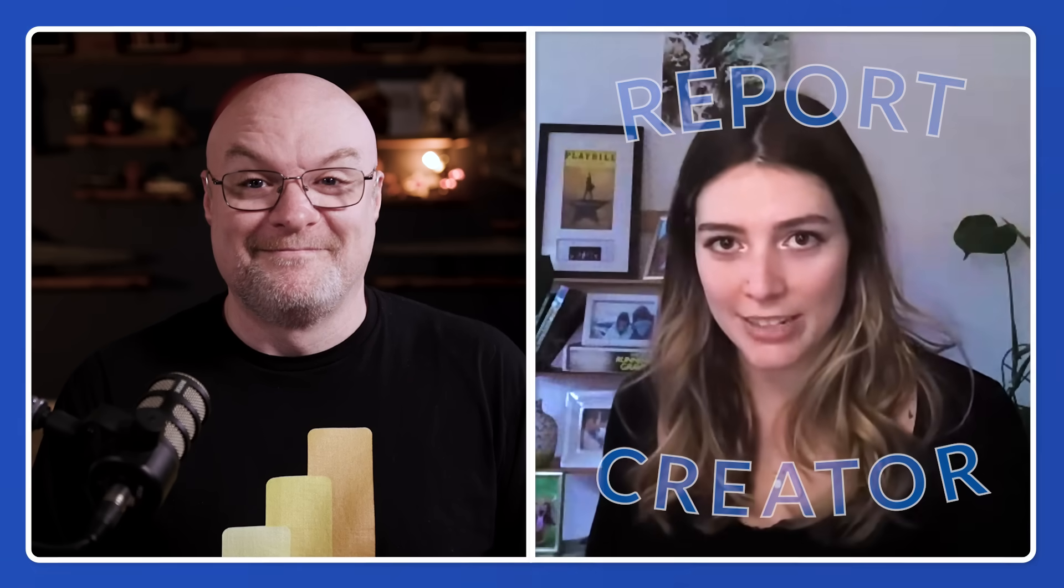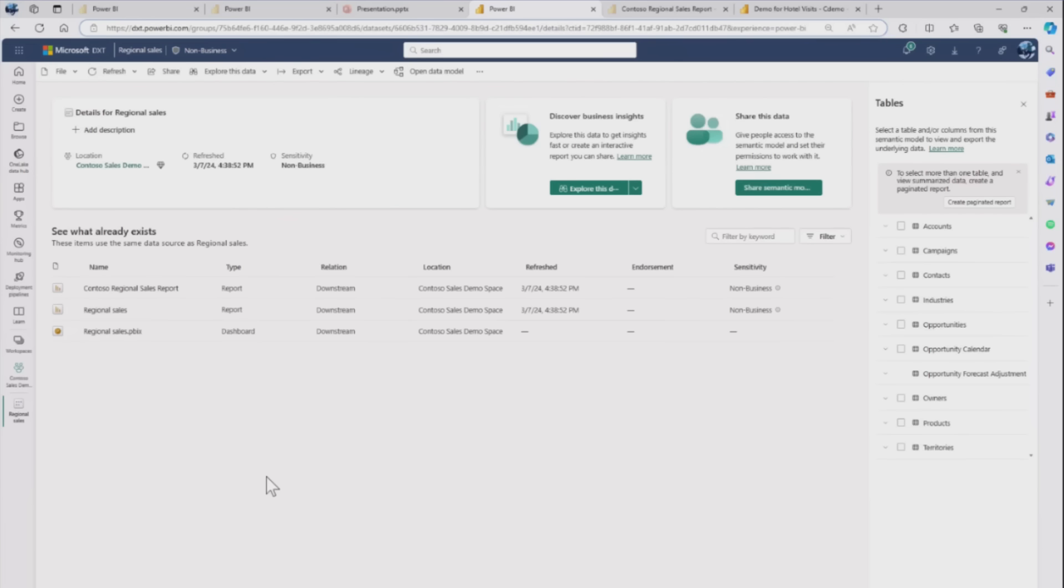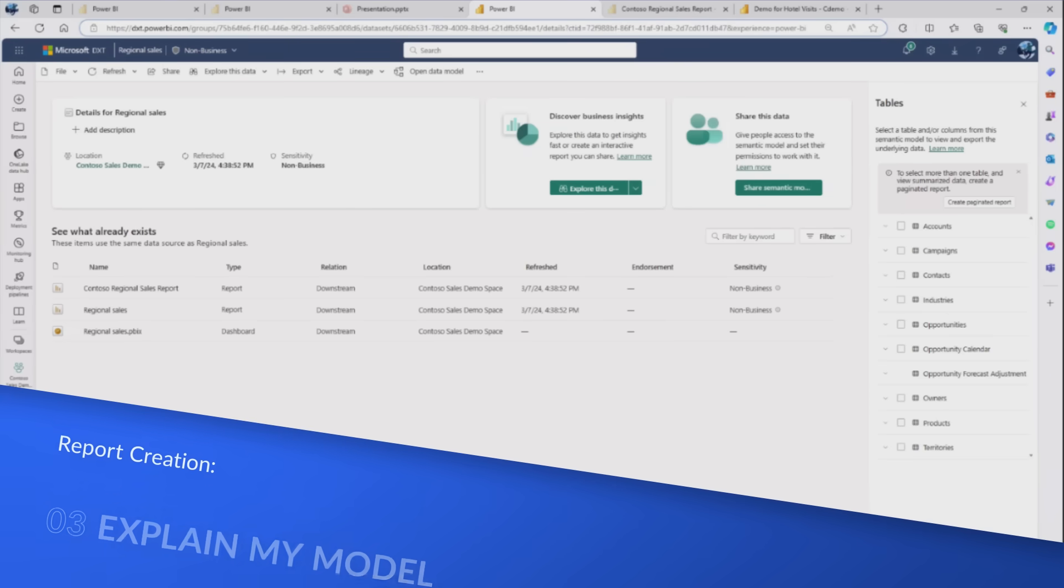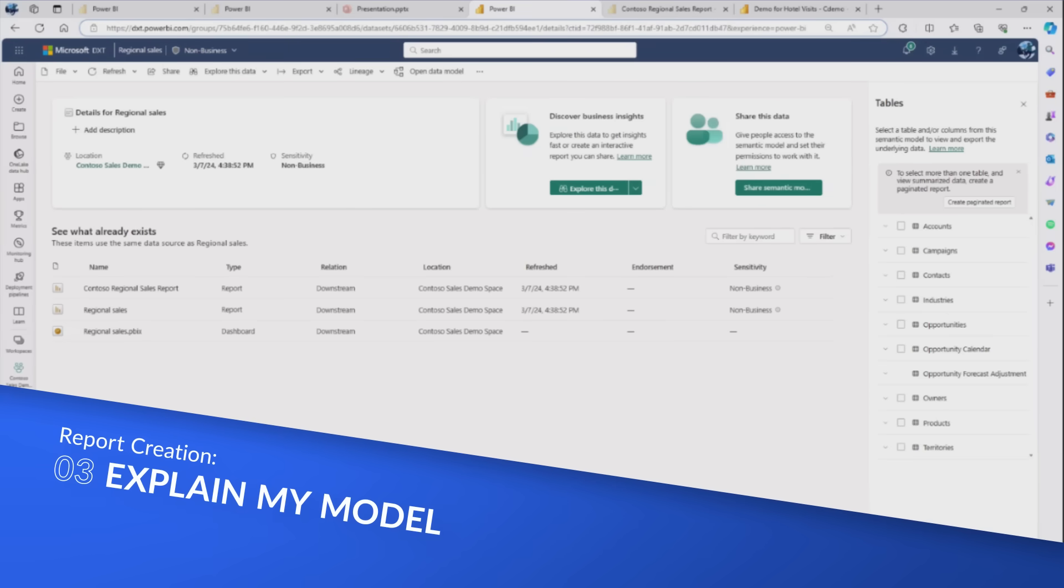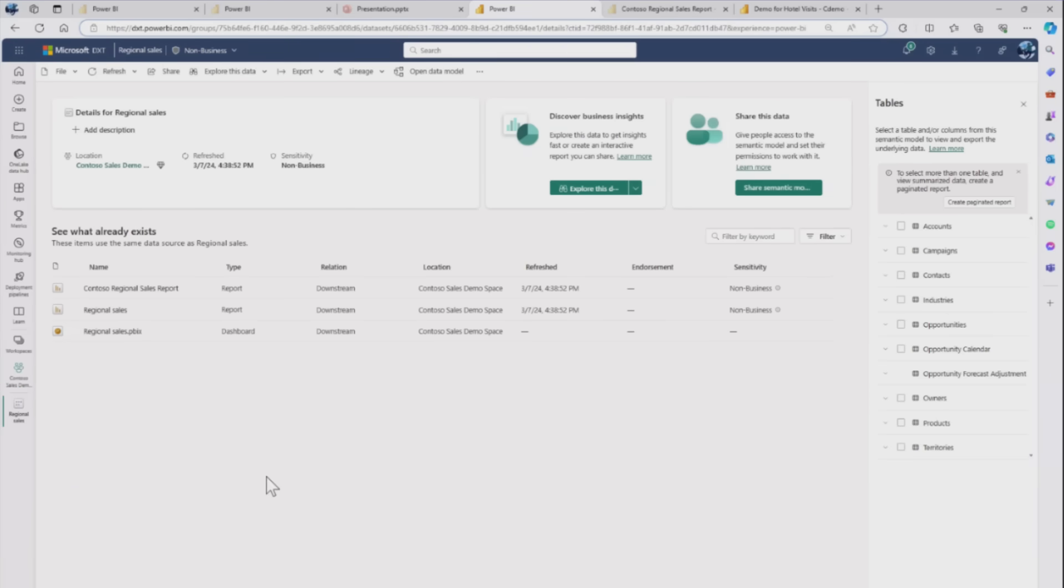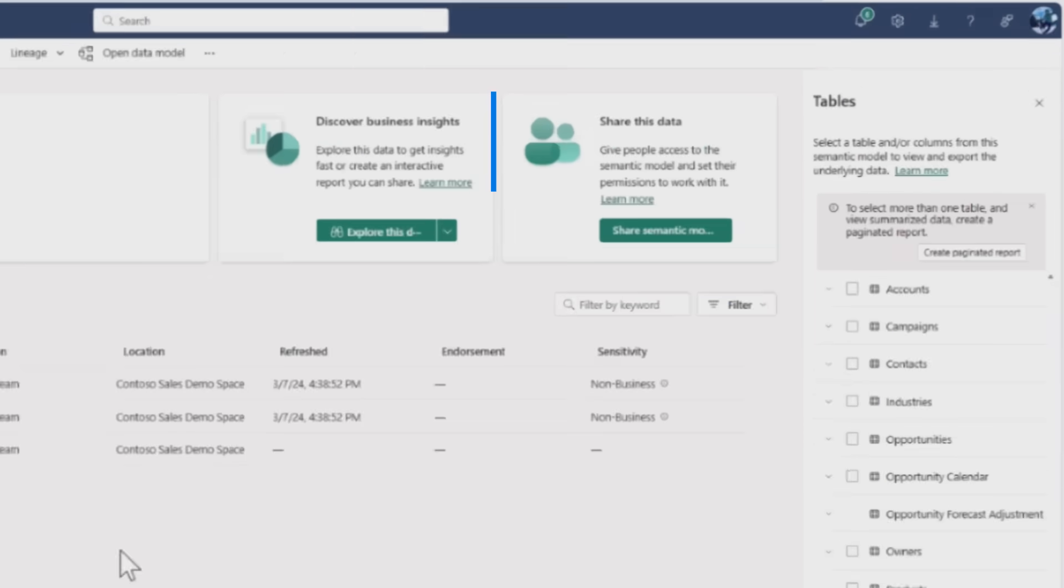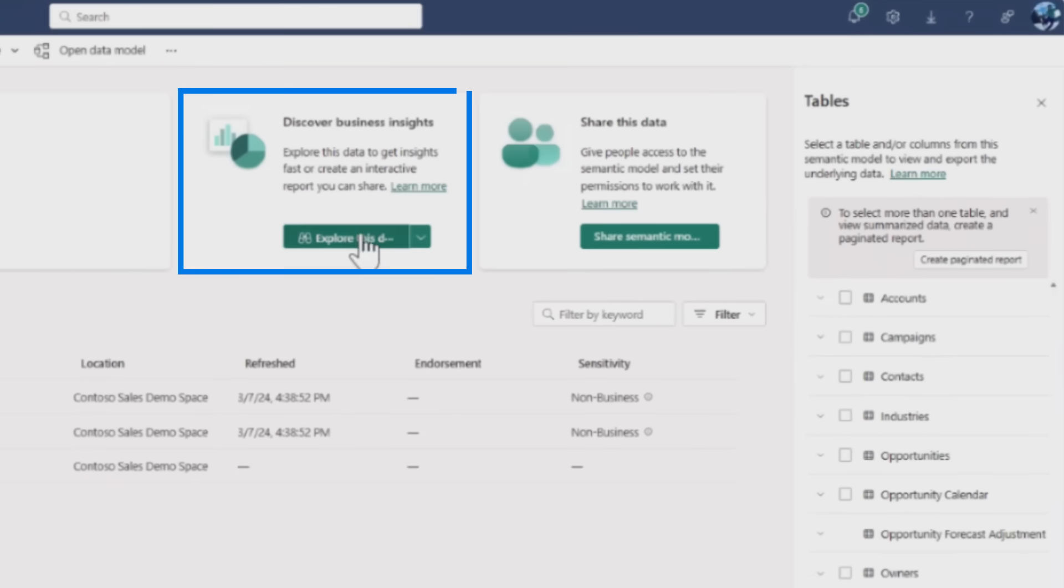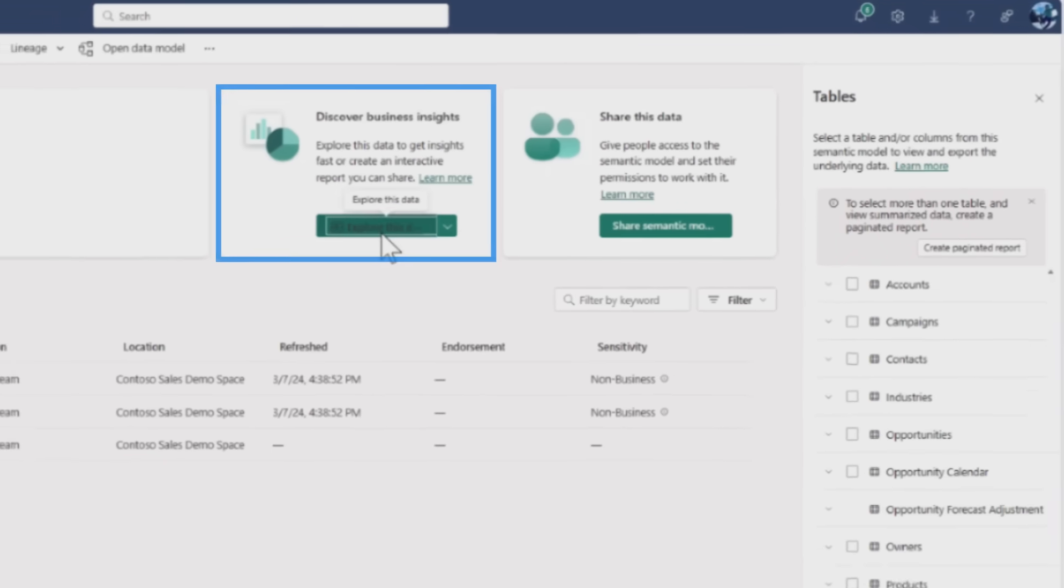Imagining she's done all the beautiful modeling and her semantic model looks like it's in really good shape, she publishes it to the service. Now she wants to step into the role of report creator. She's looking at that semantic model she was just working on, and as a beginner creator, one of the best things Copilot can do is explain what exactly is in the model and help her know where to start.